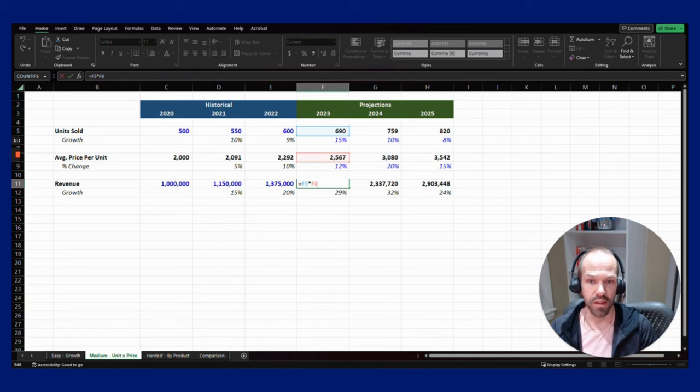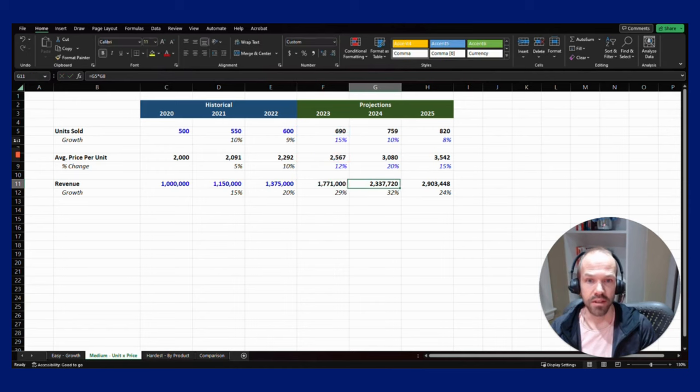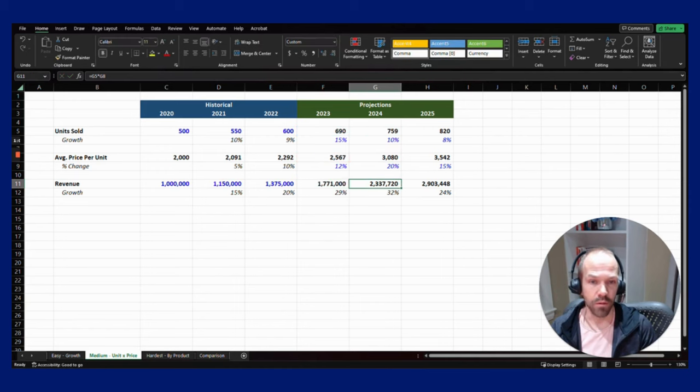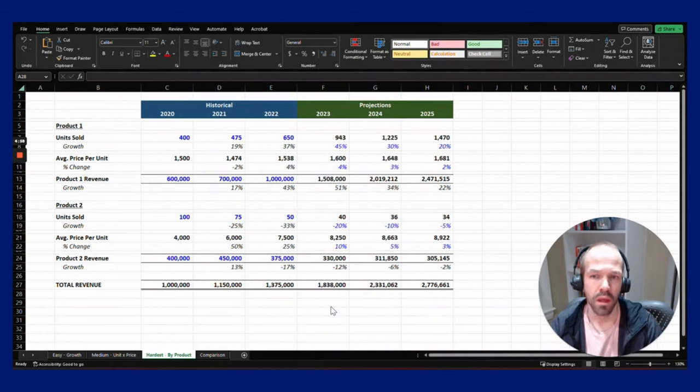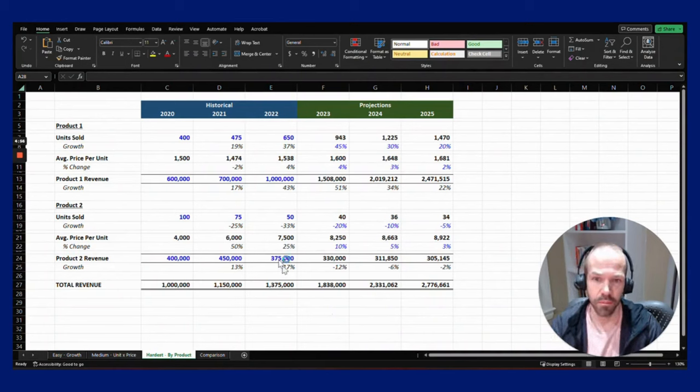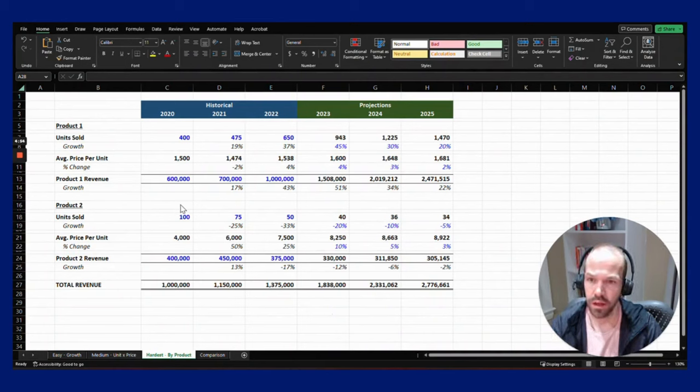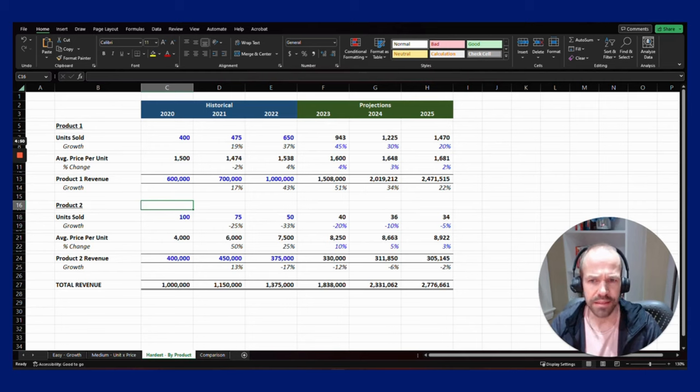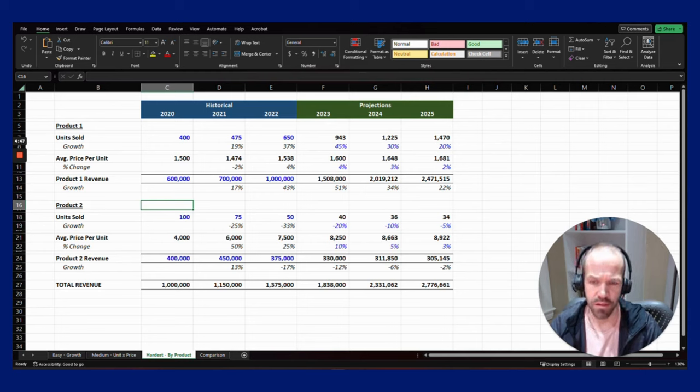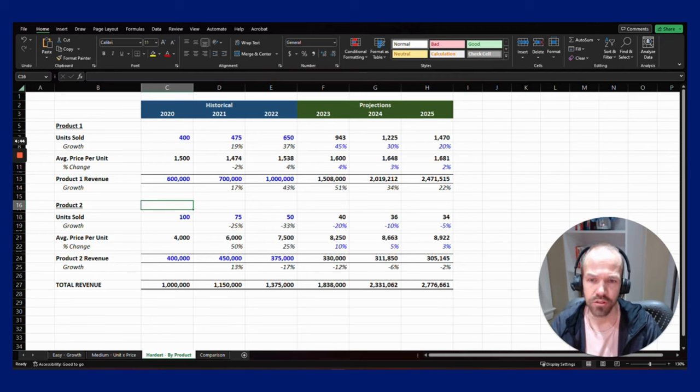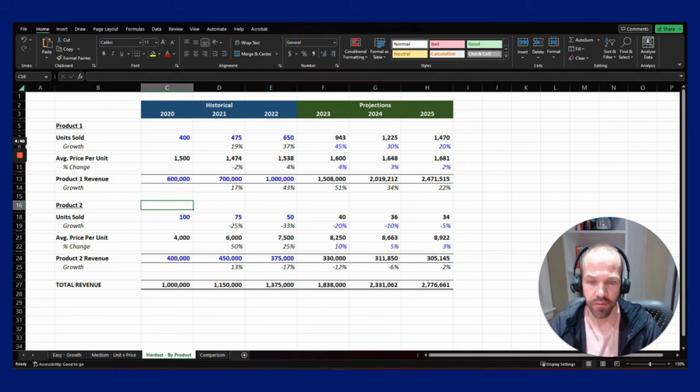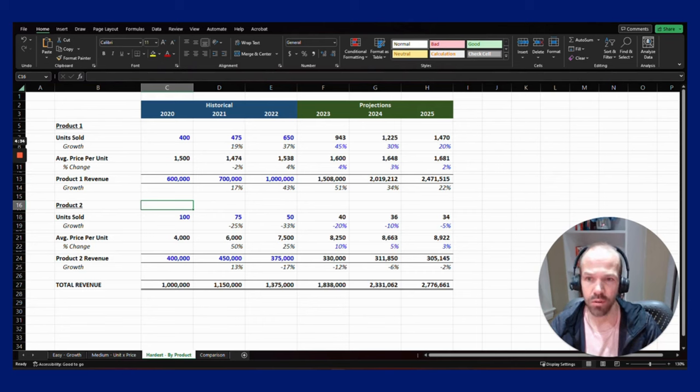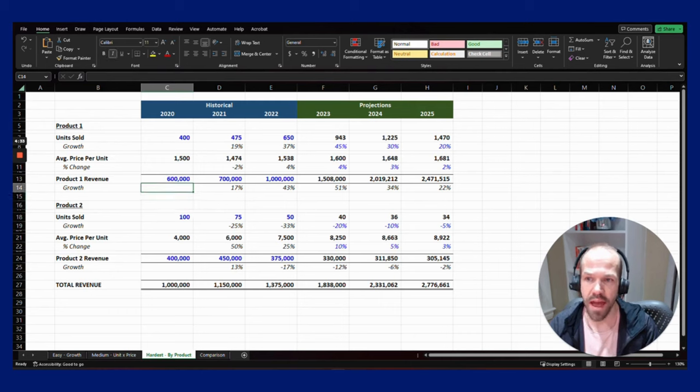Now let's turn our attention to the hardest method. It's still pretty easy when you break it down into different components. This is essentially the same as the medium one we just ran through, but instead of doing it on a blended basis across all the products, this is breaking down each individual product.